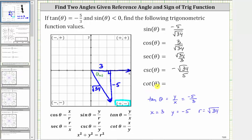Finally, cotangent theta is equal to x divided by y, or the reciprocal of the tangent function value. X divided by y is three divided by negative five, or negative three fifths. Using the reference triangle, we have the ratio of the adjacent side to the opposite side, which again gives us negative three fifths.